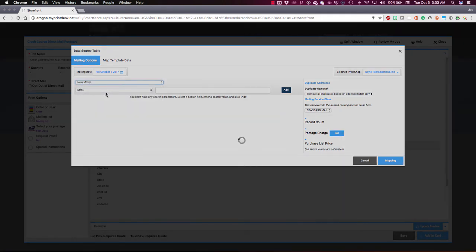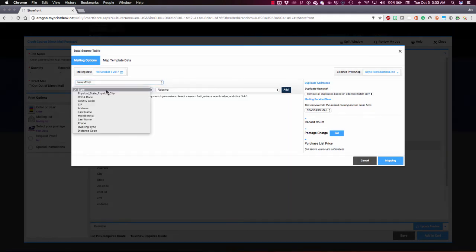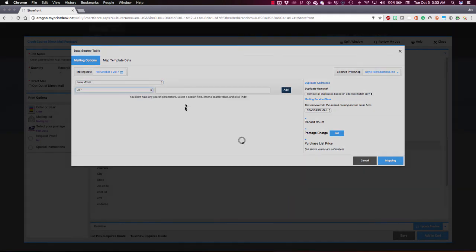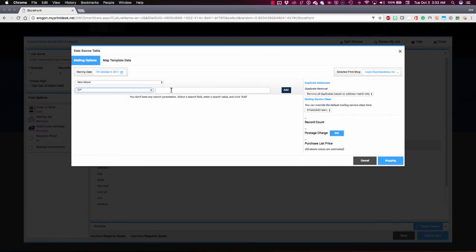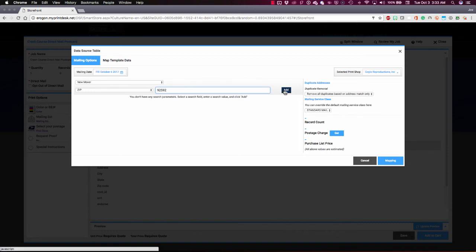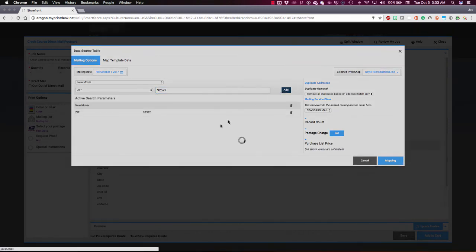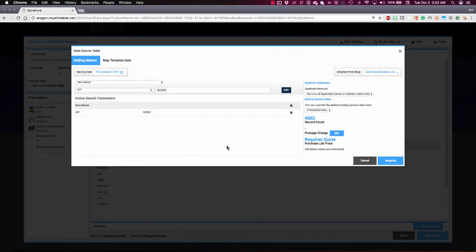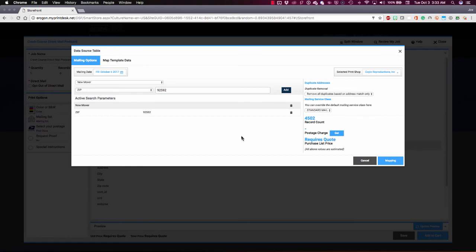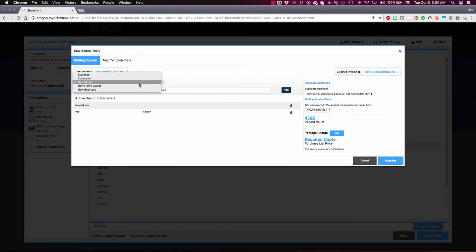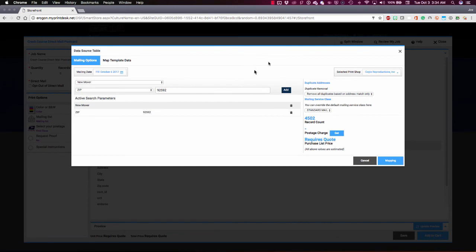For example, I might want to say, show me all people that moved to a particular zip code. I'll put in my zip code. But then also add another filter to maybe address only new movers in my zip code that are interested in bicycling or wine tasting or something like that. You can see we can build our own custom query list here from these database categories and then proceed with the mailing.